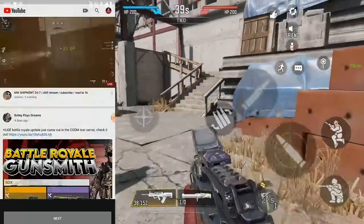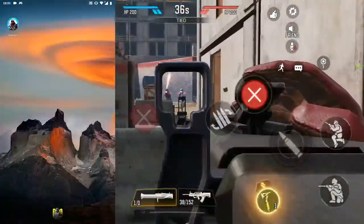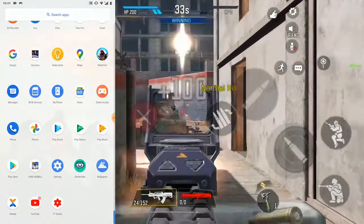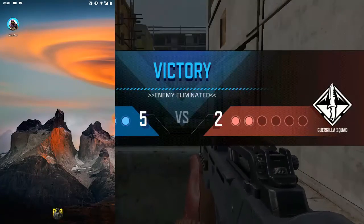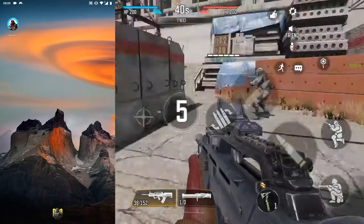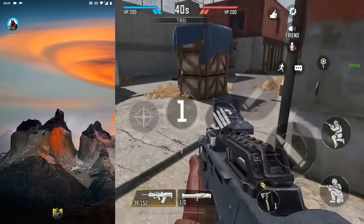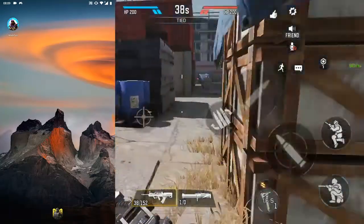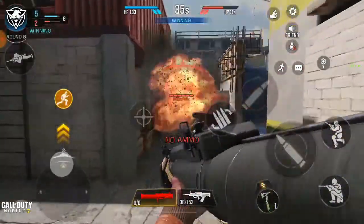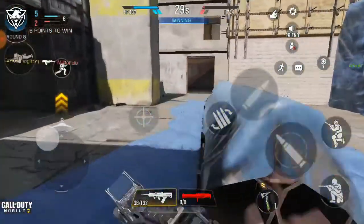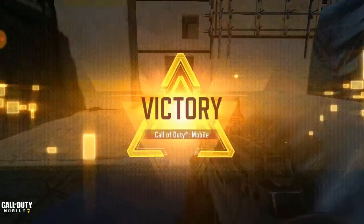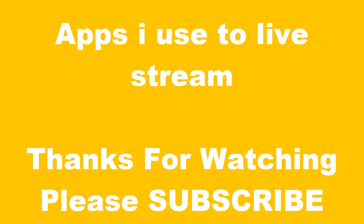That is it — the three best apps to use to live stream: Omelet, Streamlab, and the YouTube app itself. I personally prefer using the YouTube app because it makes everything better for me. Alright guys, that's it for the video — I hope you enjoyed it.